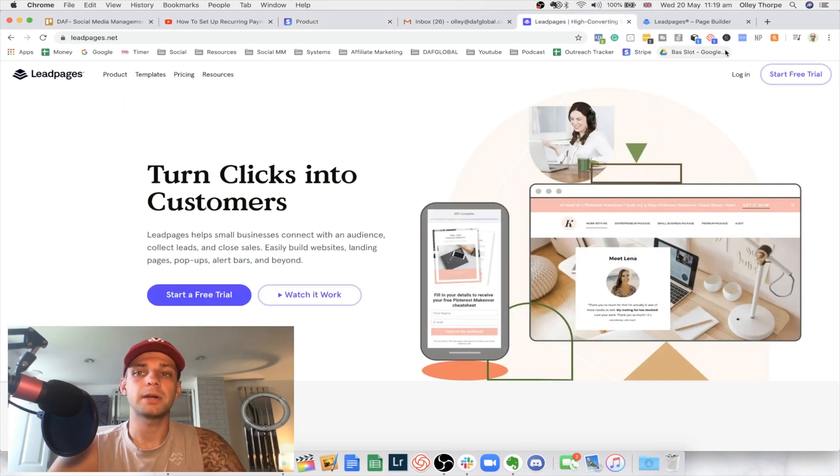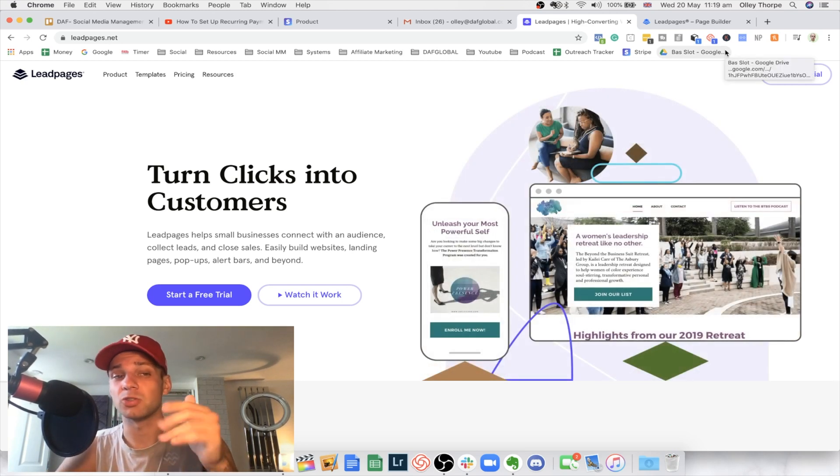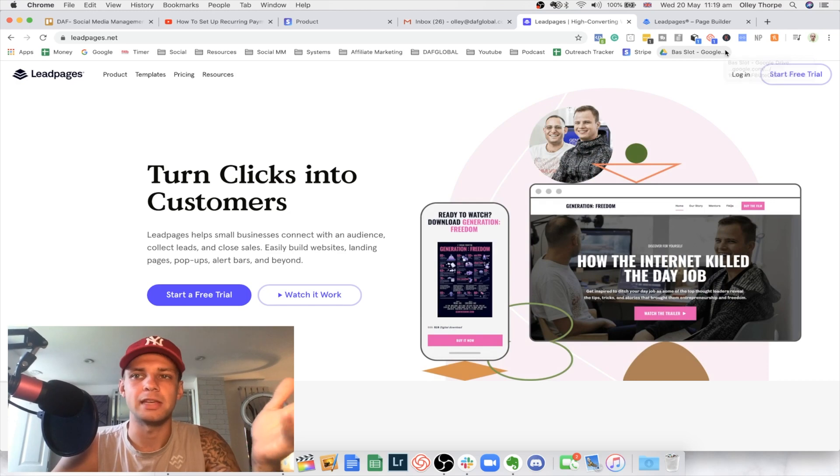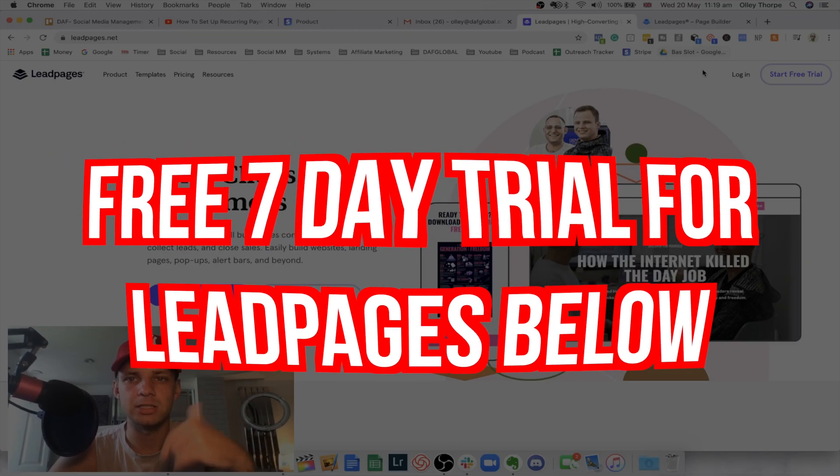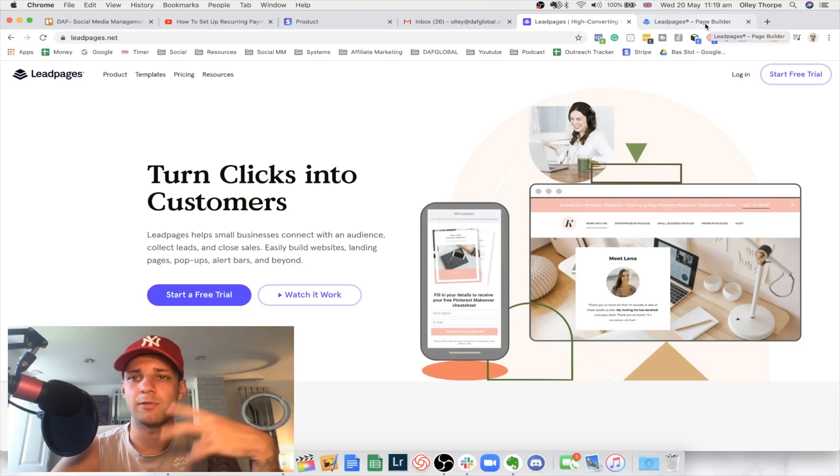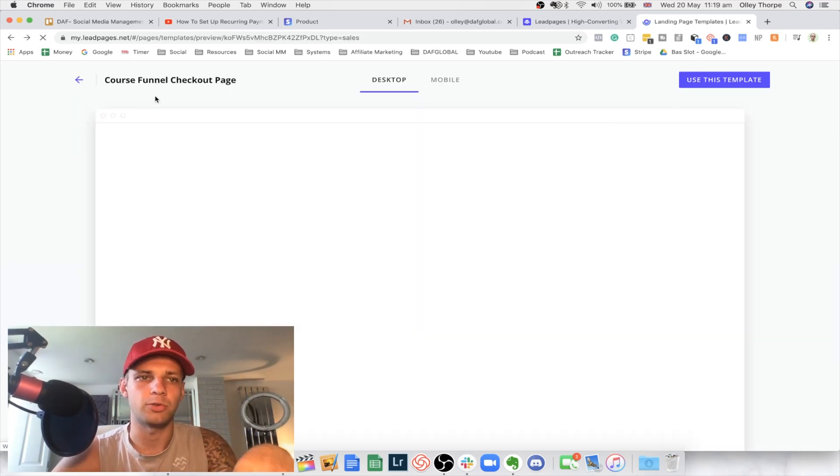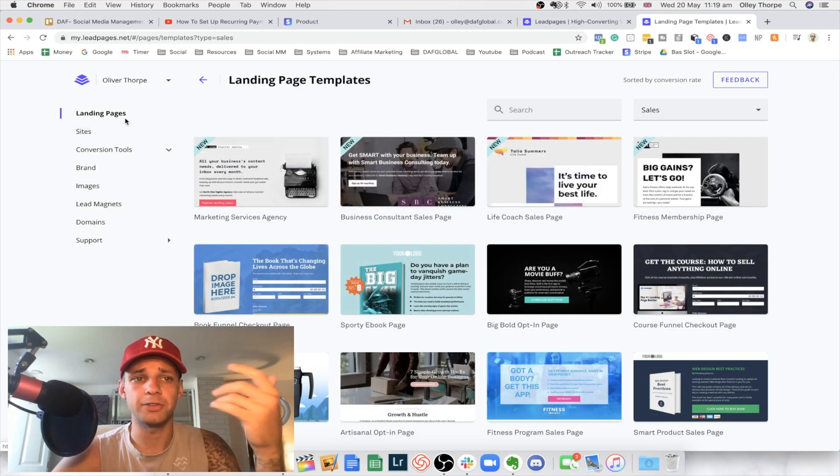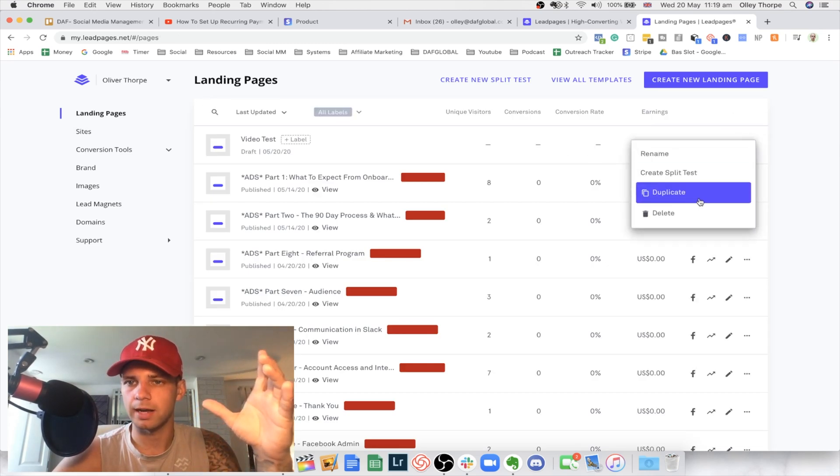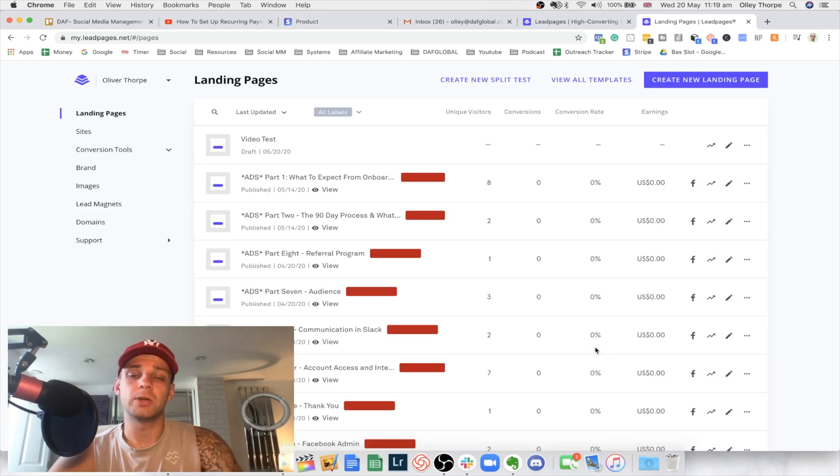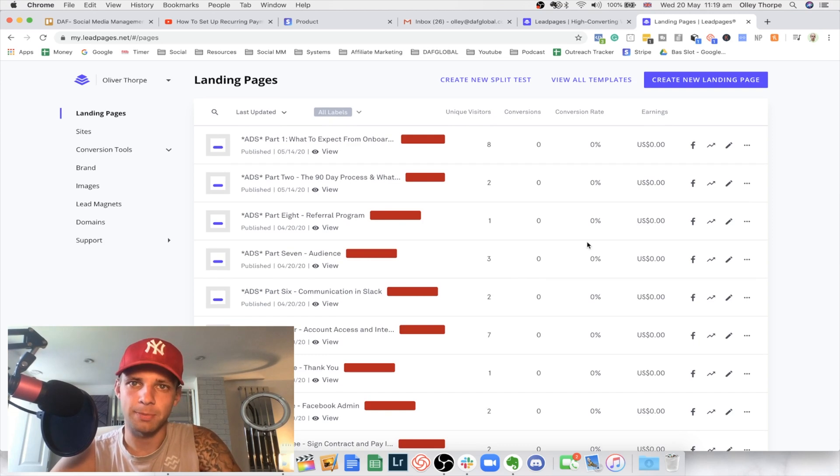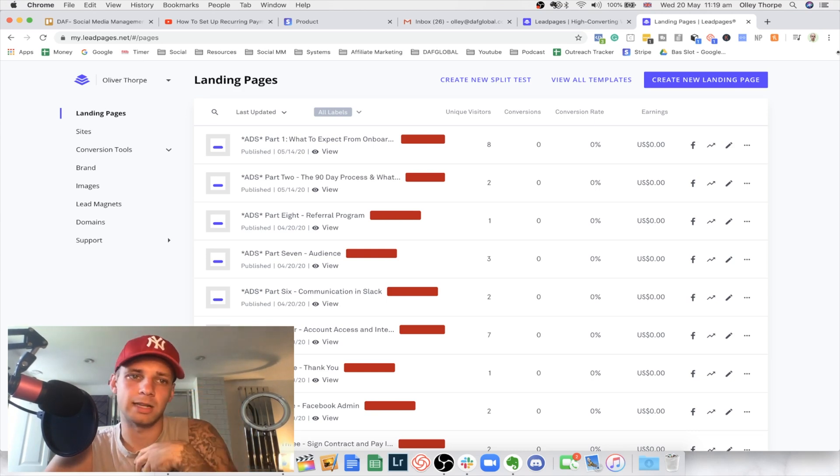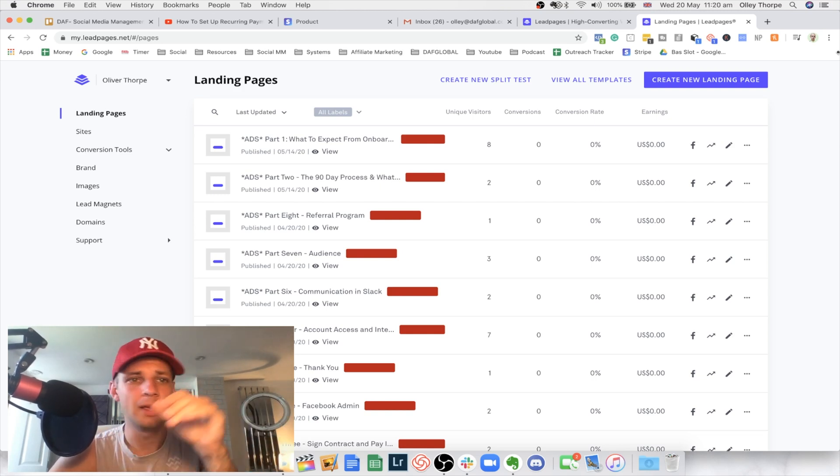So I typically use Leadpages to build my websites and all of my funnels. I do actually have a seven day free trial for Leadpages if you do want to build it out, and if you just want to try the software, there will be a free seven day trial for Leadpages below. I personally prefer this over ClickFunnels, Wix, you know, anything. Basically you can build websites in here, you can build landing pages. I have pretty much everything going through my Leadpages account.